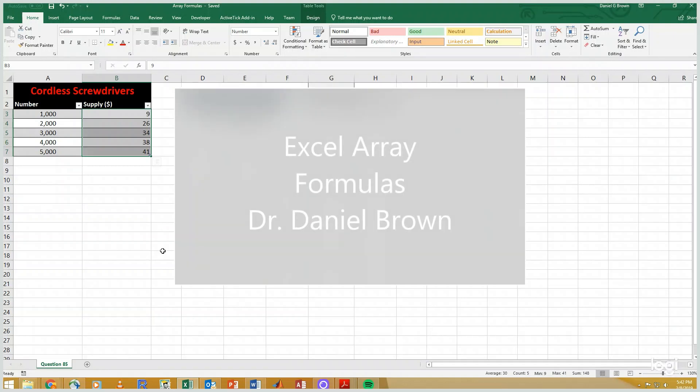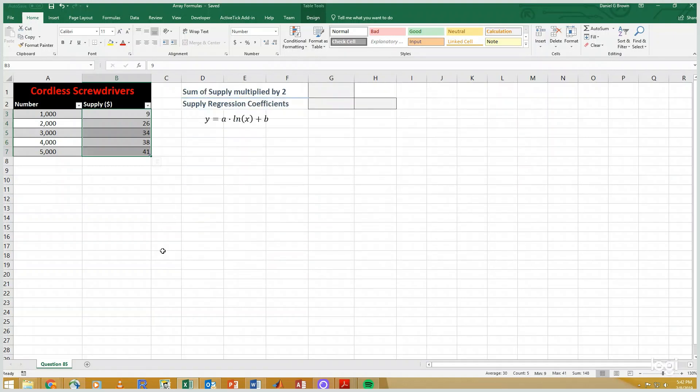In this video we're going to talk about array formulas in Excel. Array formulas are a way to use Excel formulas where the formula typically only works on a single number.